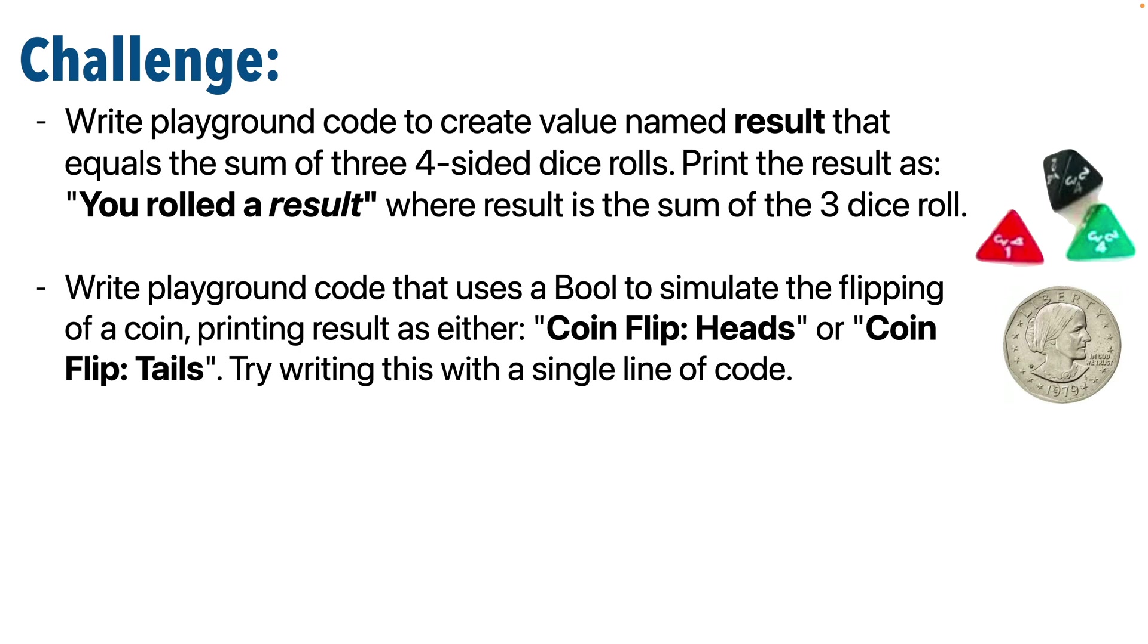The next challenge is the coin flip challenge. Use a bool to write playground code that will simulate the flipping of a coin, printing results as either "coin flip: heads" or "coin flip: tails," depending on what you get. And try writing this with just a single line of code if you can.